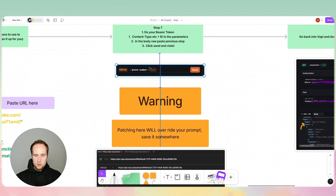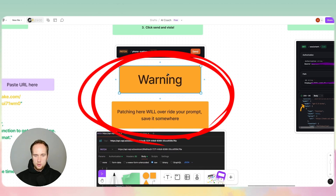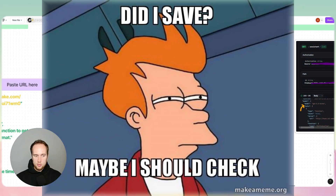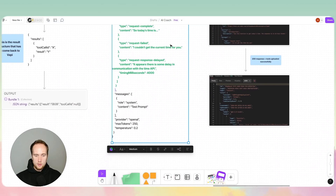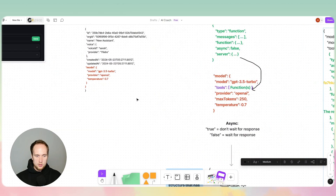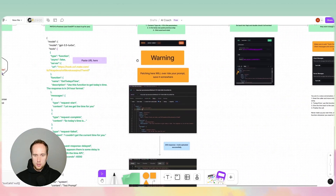A big warning: if you already wrote a prompt into your assistant, do not do anything until you've copied your prompt to a safe spot. Patching it the way I have it set up here will actually get rid of the prompt. In our case, because we had literally nothing in that section, it'll just wipe it — so be very careful if you already have a prompt in there.